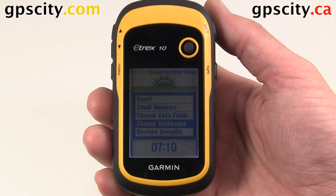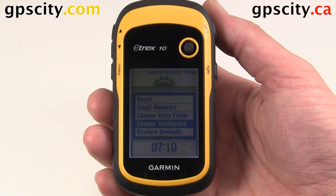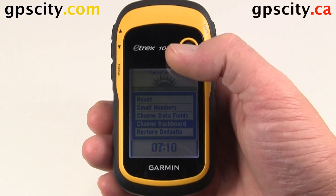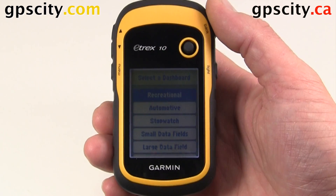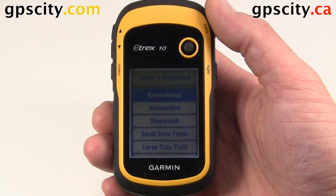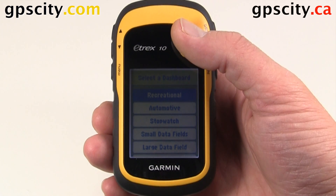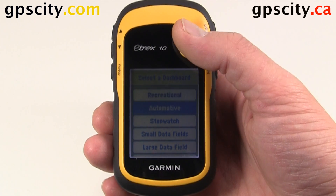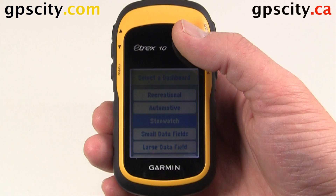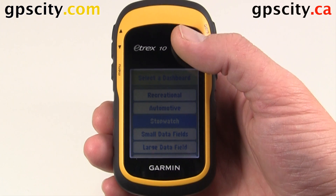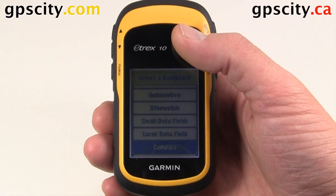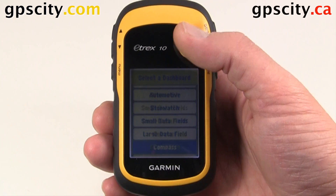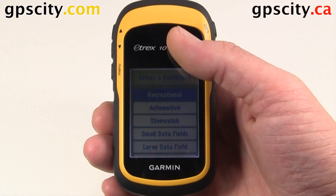Another option in the Trip Computer is Change Dashboard. When we go into Change Dashboard, we have a few options. Right now it's set to Recreational, but we could do Automotive, Stopwatch, Small Data Fields, Large Data Fields, Compass, and Geocaching.